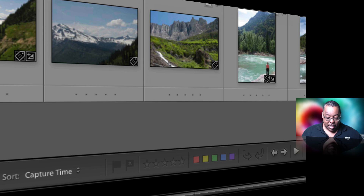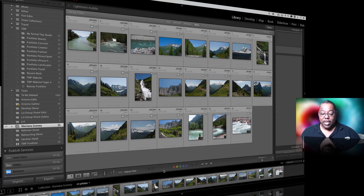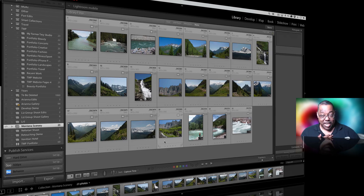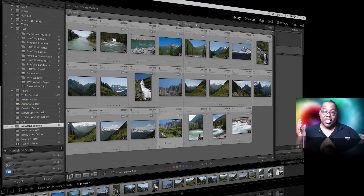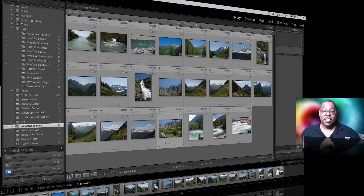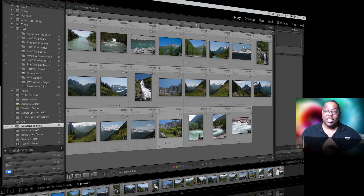I'm going to show you my way. I very rarely use the star ratings. I mainly use the pick flags, reject flags, and the color labels. When I'm looking at the photos I first determine who's the customer — am I the customer, meaning I'm the photographer and these are my shots from vacation? If I really like a photo, I mark it as a pick because I reserve pick flags for the customer's picks — whoever is the customer, whether it's you or someone else.